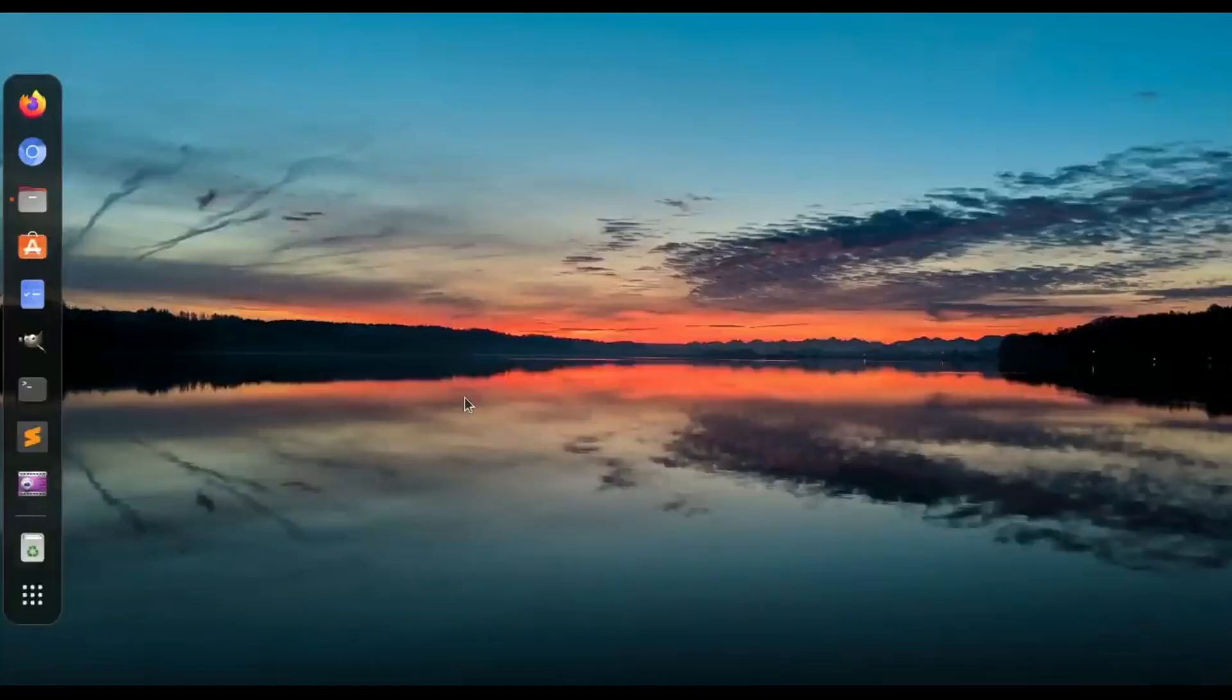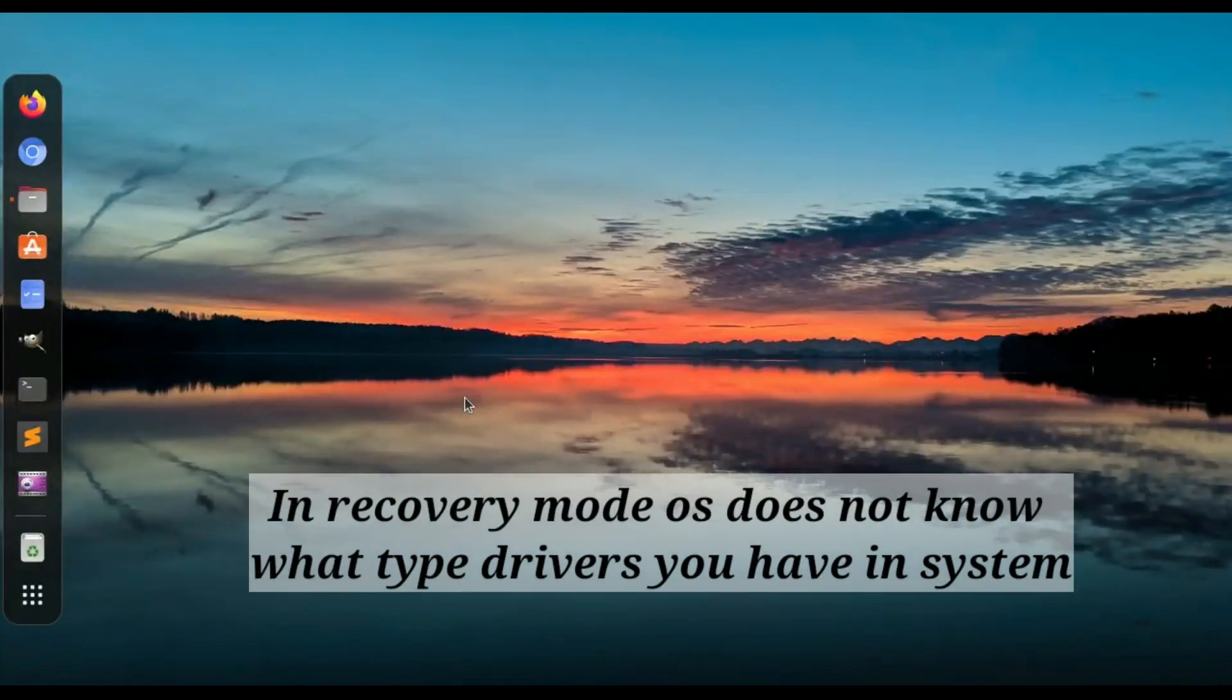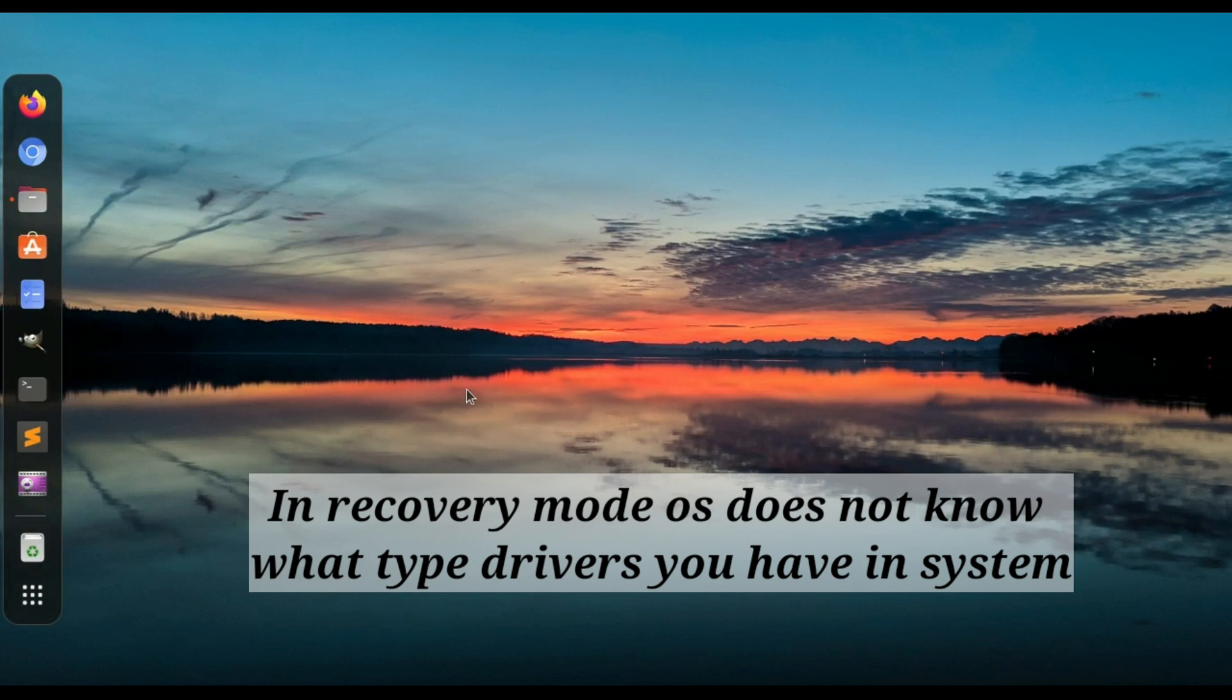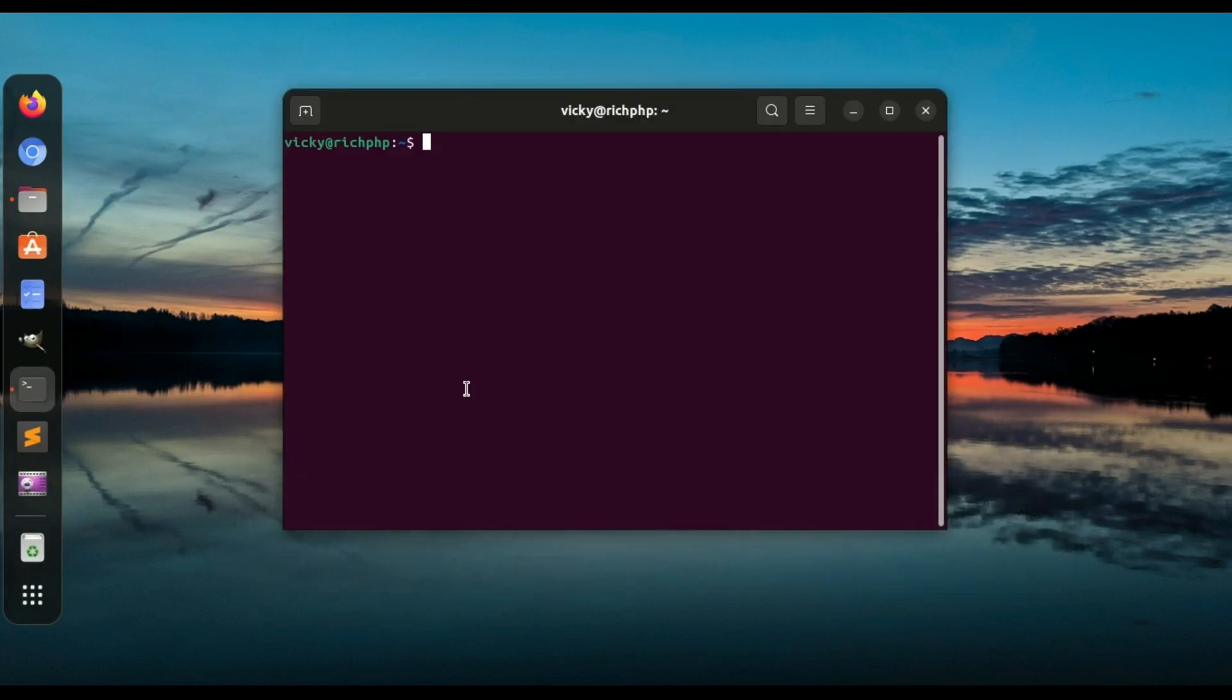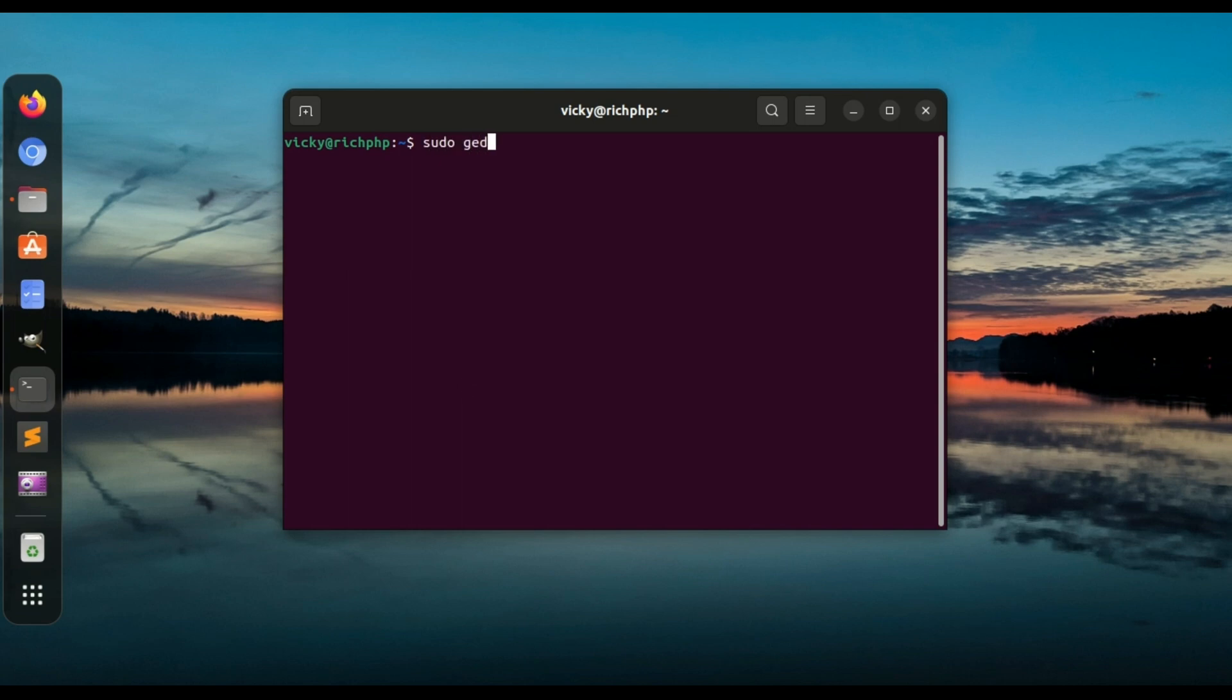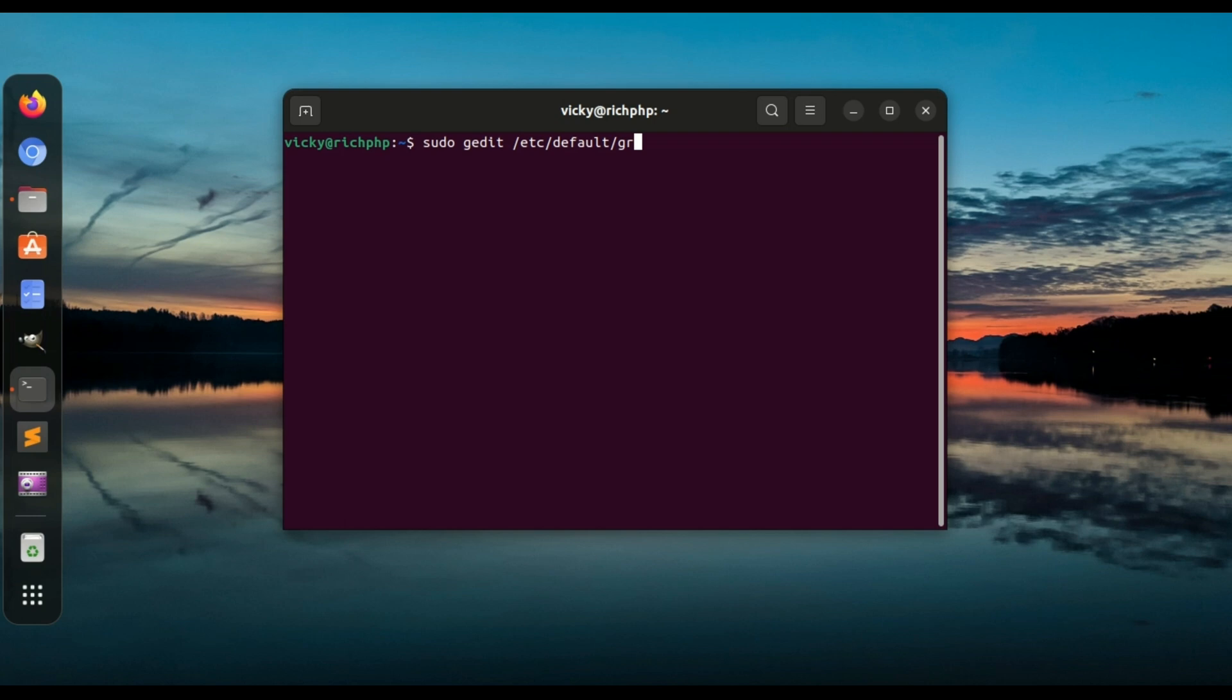Once you start Ubuntu, you will see a normal Ubuntu OS UI that does not know what type of drivers you have on your PC. Simply open the terminal. In the terminal, type command: sudo gedit /etc/default/grub, or if you do not have gedit, type the following command: sudo nano /etc/default/grub.